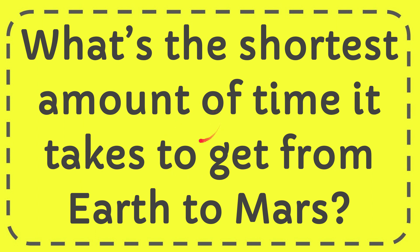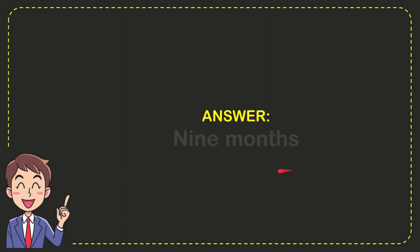In this video, I'm going to give you the answer to this question: What is the shortest amount of time it takes to get from Earth to Mars? The answer to the question is nine months. So that is the answer.